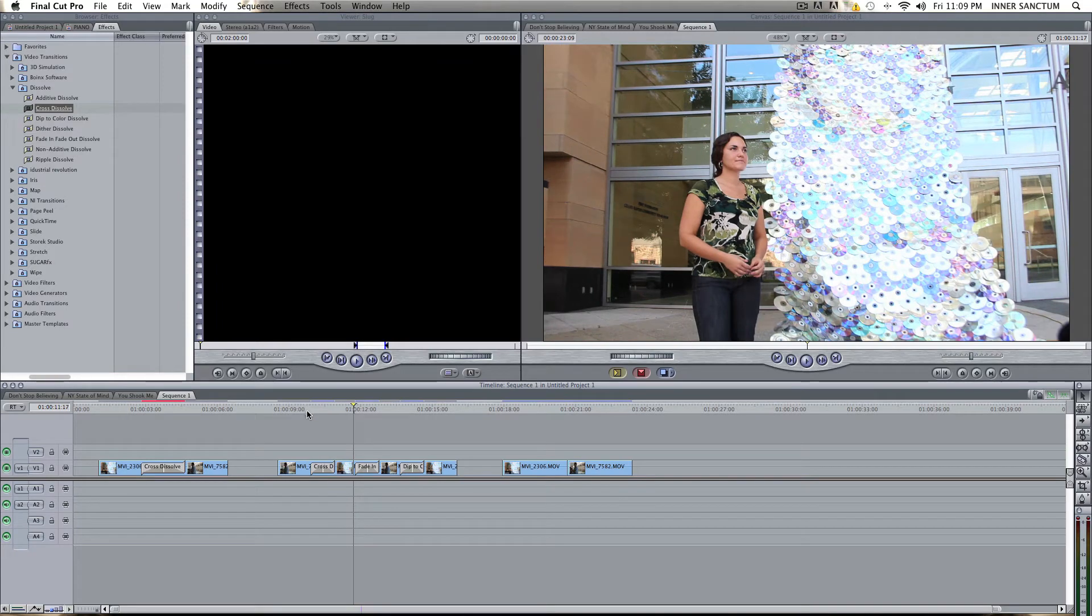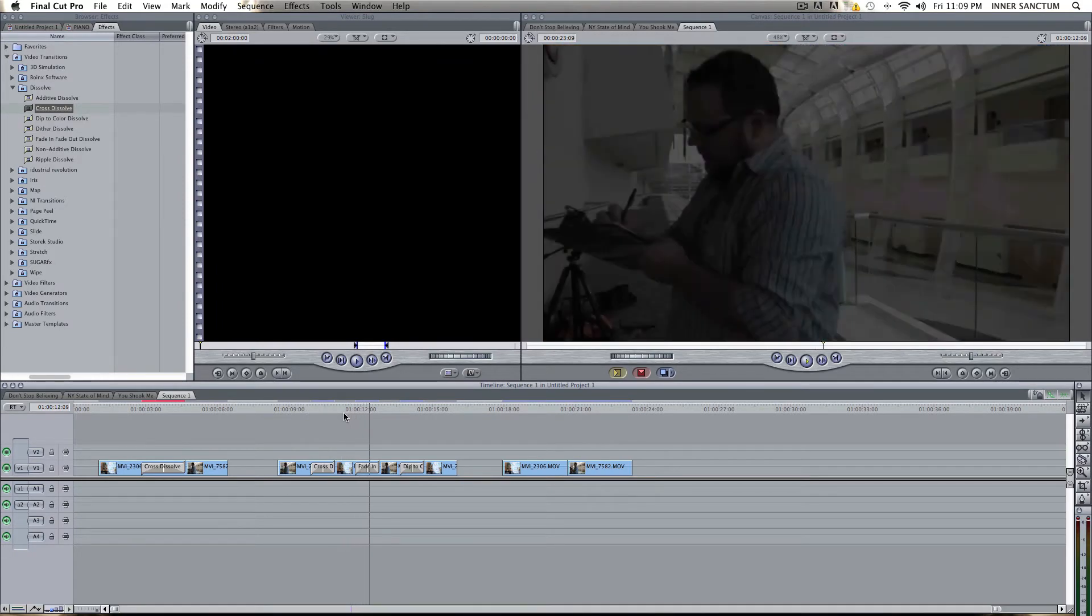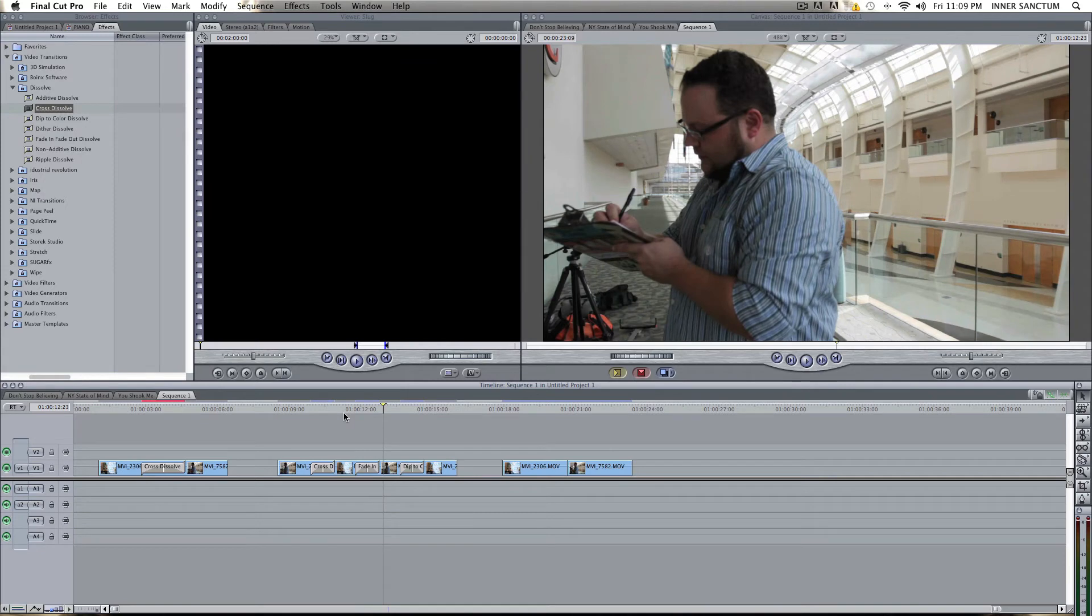Now, the Fade In, Fade Out is similar, but it just fades to black. Those are the two most standard transitions used.